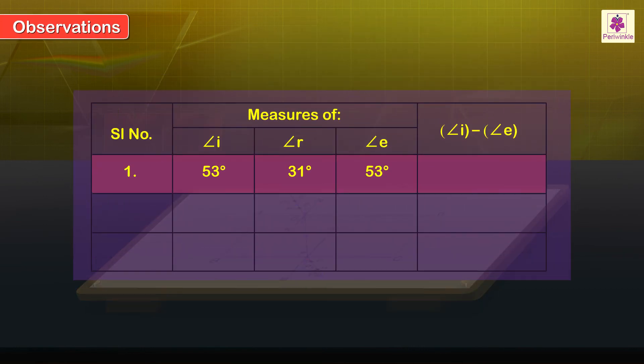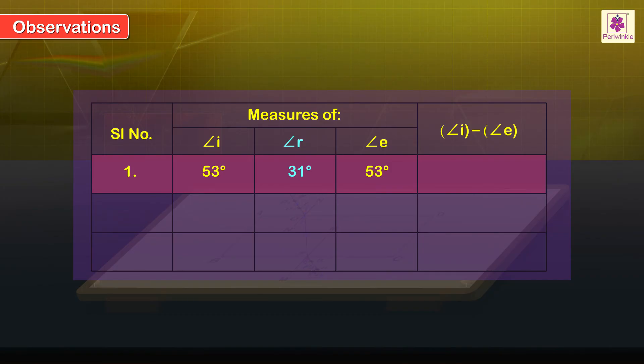Observations: For reading 1, the angle of incidence I is equal to 53 degrees. The angle of refraction R is equal to 31 degrees. The angle of emergence E is equal to 53 degrees.